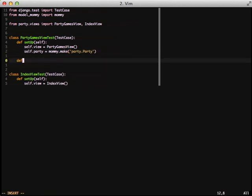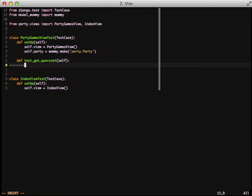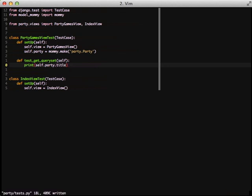Next we're going to create our first test, test_get_query_set, inside of a class-based view. get_query_set is the function that's called to get the query set for getting our data. What we're going to do is print out the title because what happens is model mommy goes through and inspects every single field that's in the model, and if it is a required field it generates the appropriate data.